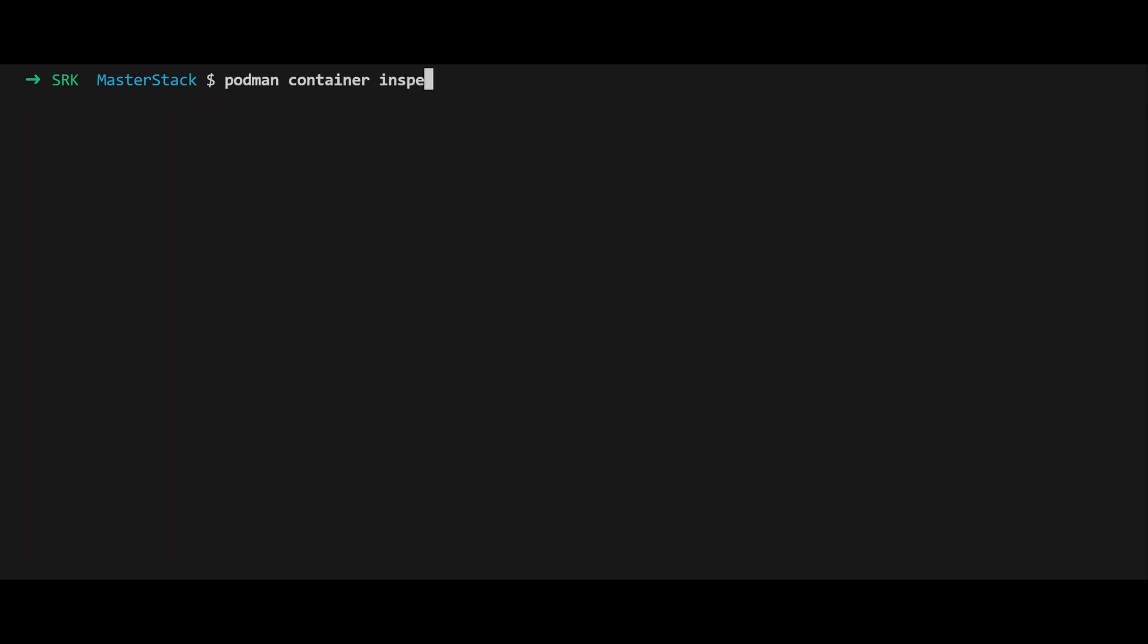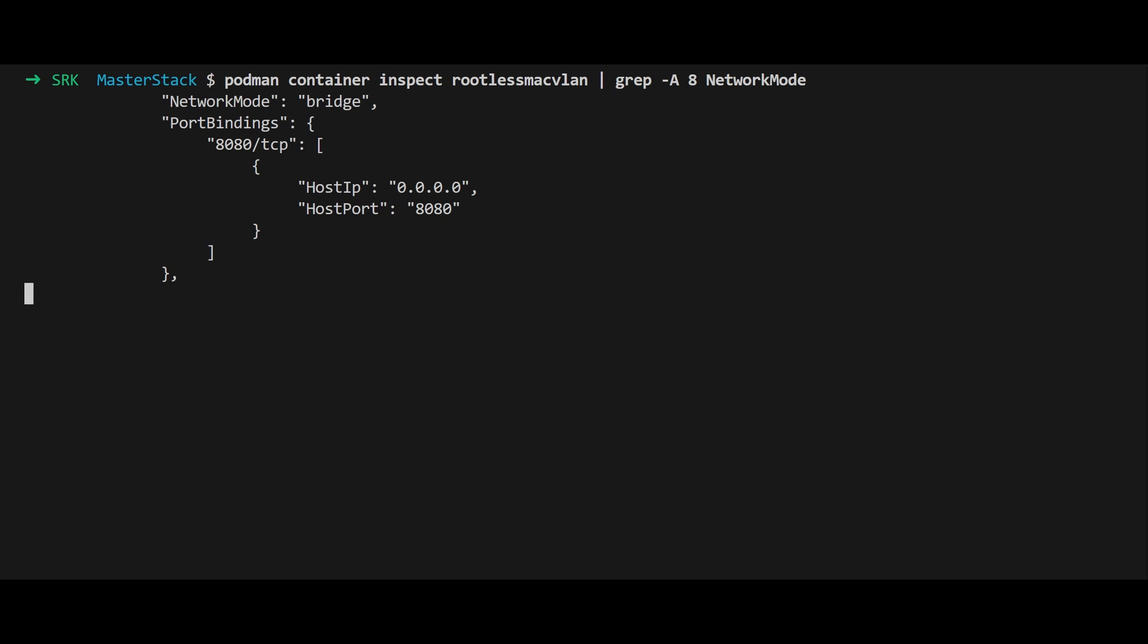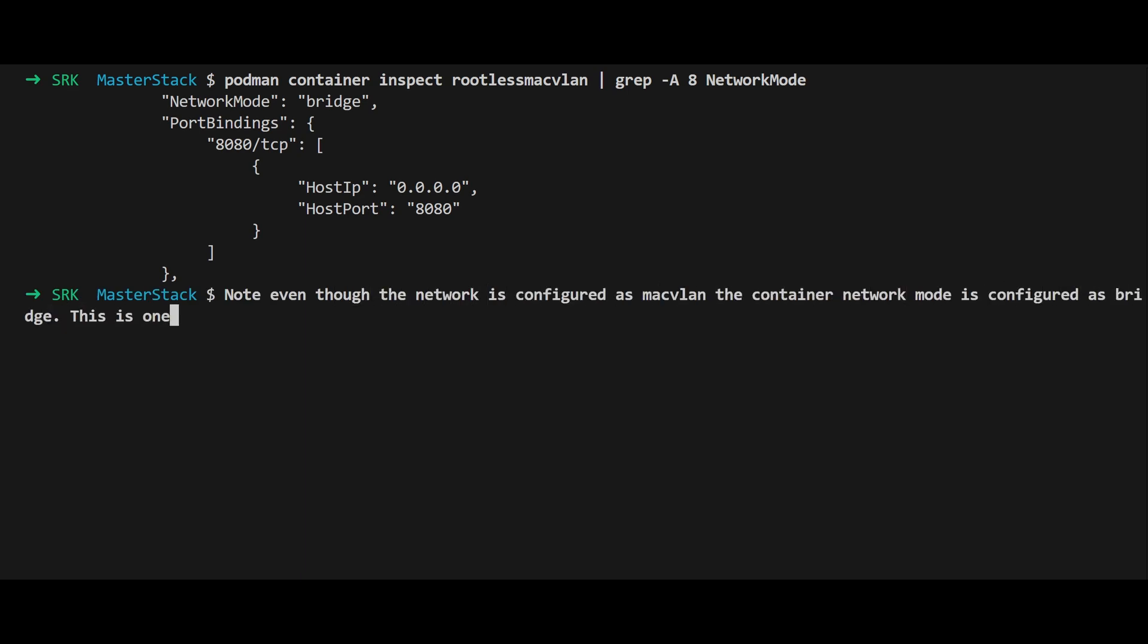Additionally, check the network mode with podman container inspect rootless_macvlan. Interestingly, even though the network is macvlan, the container's network mode is set to bridge, which is a sub-mode of the macvlan driver in this context.